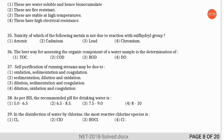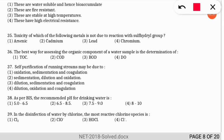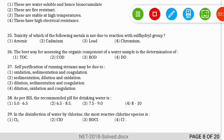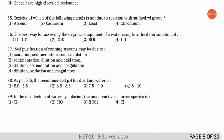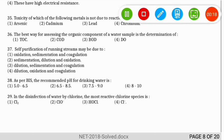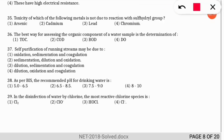The next question is based on BIS (Bureau of Indian Standards): what is the recommended pH for drinking water? The correct option is option 2 — the BIS recommended limit for drinking water pH is 6.5 to 8.5.